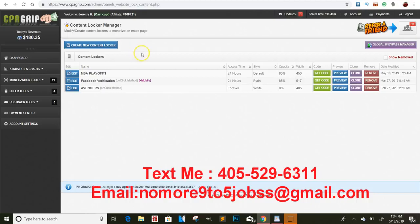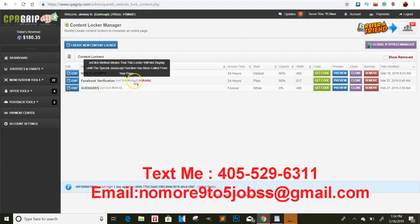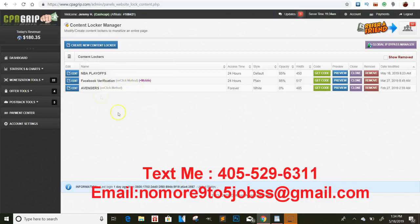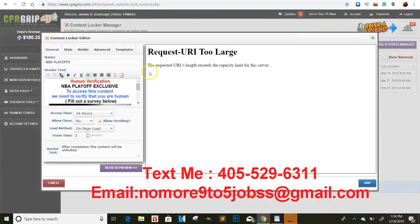I wanted to show you a couple of different methods that you guys can do. Right now we are in the NBA playoffs. We are in the playoffs right now, so I thought it would be a good idea to go ahead and make a playoff content locker.